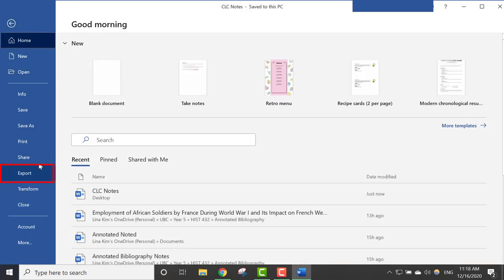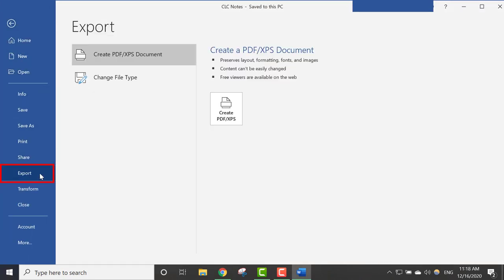Click Export. Click Create PDF slash XPS.